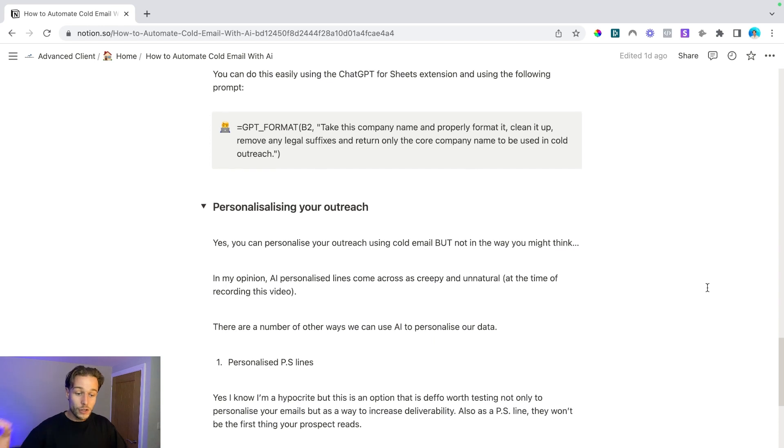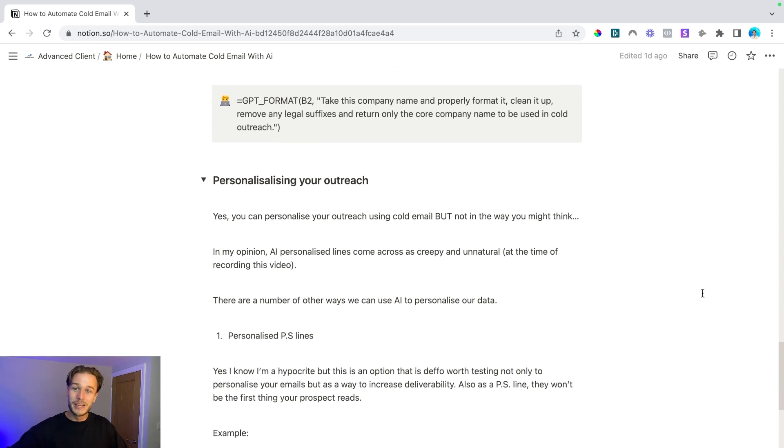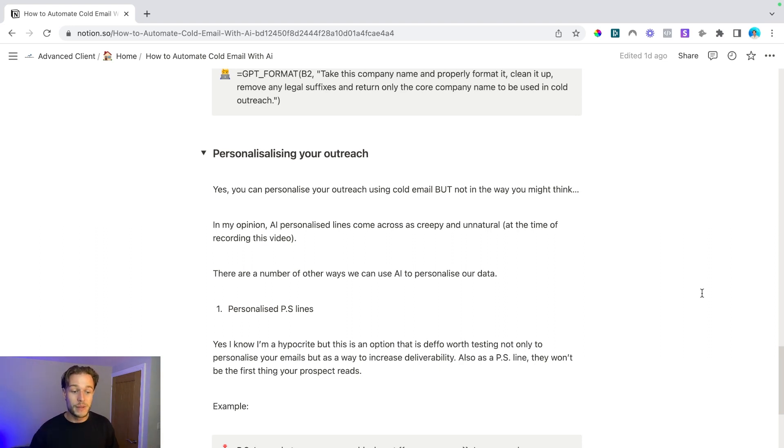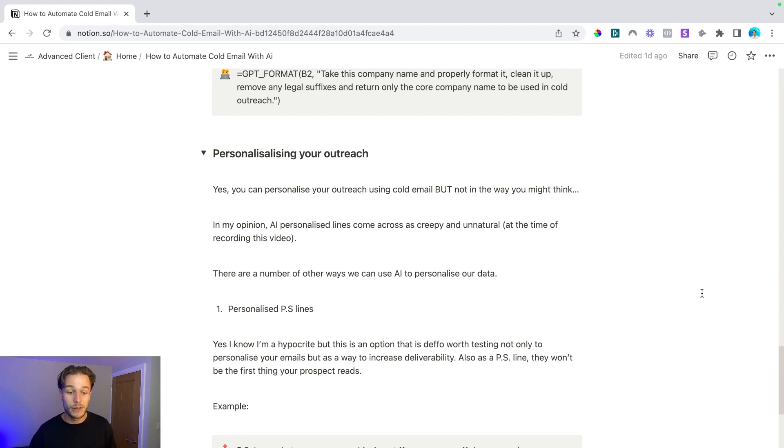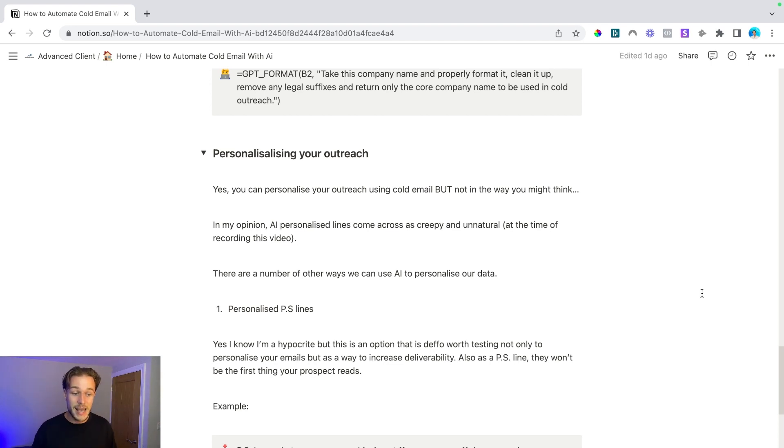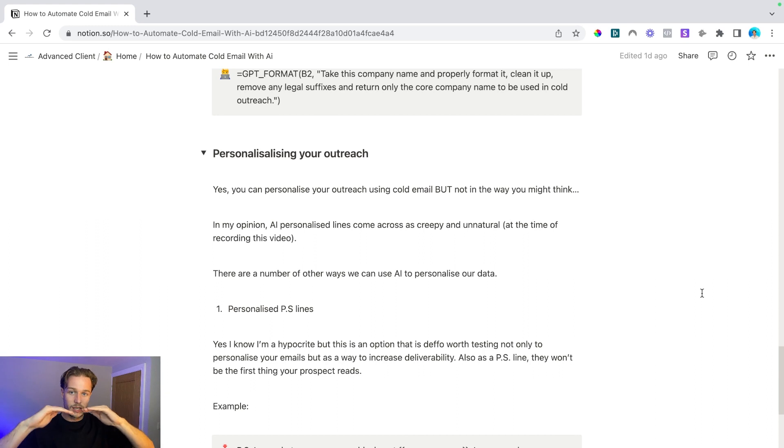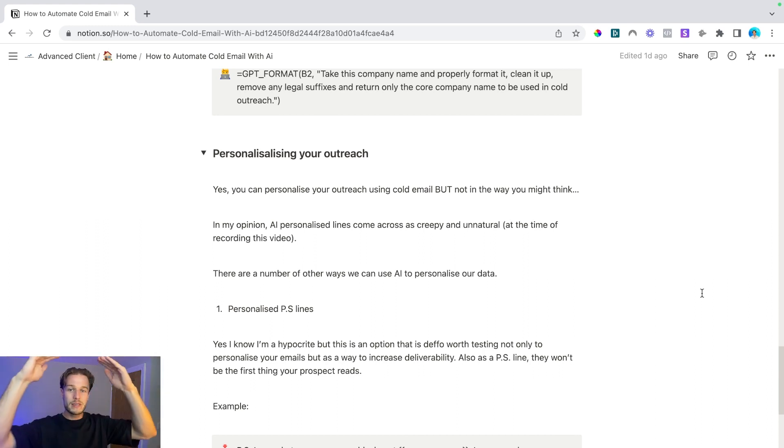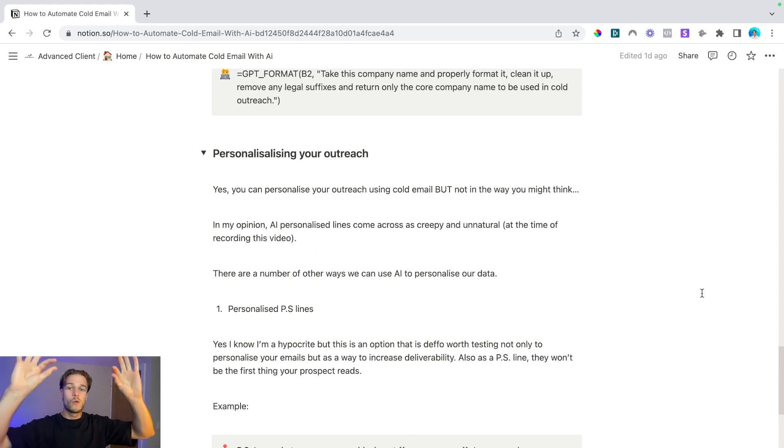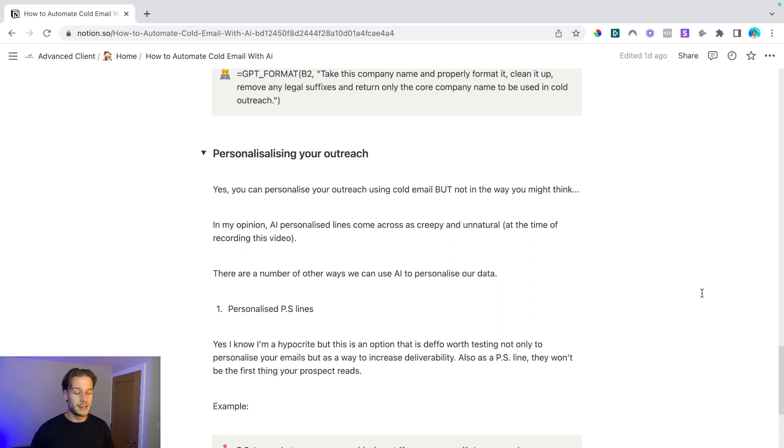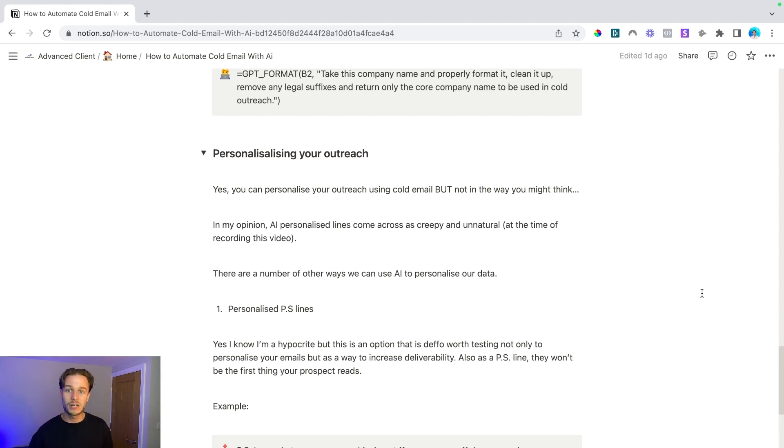So the first thing that we can do here is creating AI personalized lines. So I know I'm a hypocrite, but this is an option that is definitely worth testing, not only as a way to personalize your emails, but as a way to increase deliverability. Also, as a PS line, it won't be the first thing that your prospect reads. So if your email is hey first name, personalized line, offer, case study, call to action, then you may be creeping them out a little bit with that AI personalized line. Whereas if you take that AI personalized line and slot it right at the bottom with a PS section, it's a nice little personalized touch at the end.